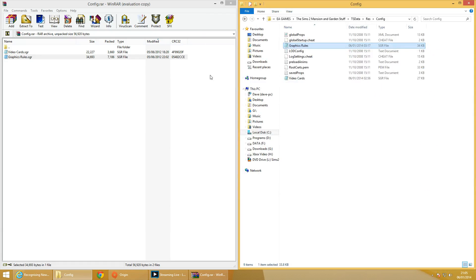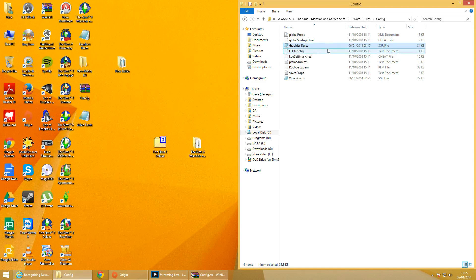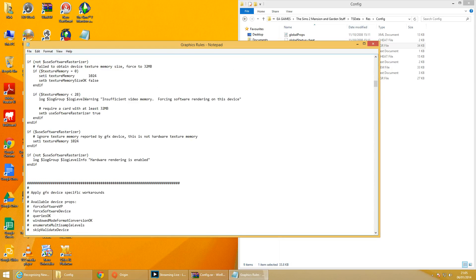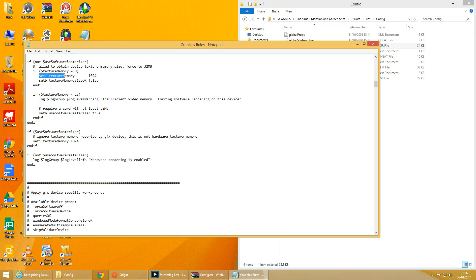As you can see, if I open up the WinRAR — video cards, graphics rules — there's Graphics Rules and Video Cards. What you need to do is copy, paste, extract, or click and drag — however you want to do it — to this folder here. You'll need to overwrite the Graphics Rules. I had to edit mine, so I'll upload mine as a link in the description below so you can try both — if the first one doesn't work, try mine; if mine doesn't work, try hers. Basically, what that does is includes all her code. There are no viruses, it won't cause any damage to your system. Now, it requires a card of at least 32MB — if it can't detect your graphics card it will automatically default to 32MB, which it says here: 'failed to obtain device, forced to 32MB.'